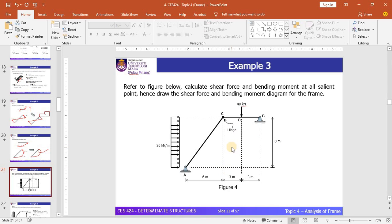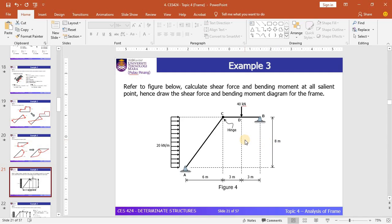Let's focus on the frame analysis. Since we have 4 numbers of reactions, which is 4 unknowns, you need to have 4 equations to solve for the reactions at the supports. Three equations come from the usual equilibrium equations, and another one is obtained by taking the moment at joint C.